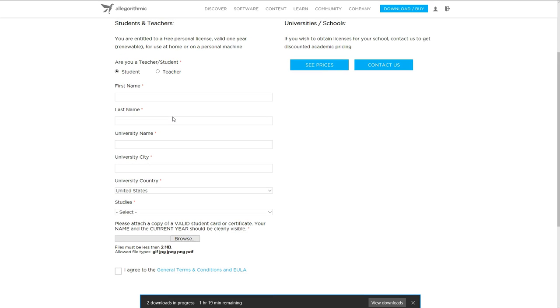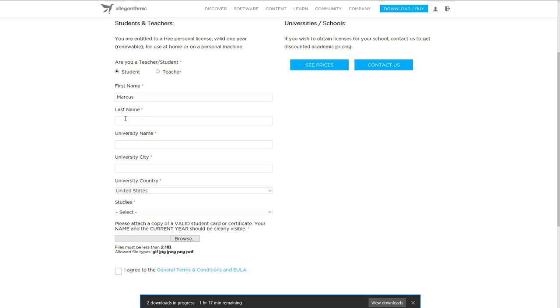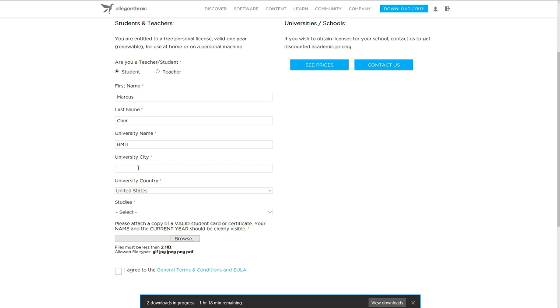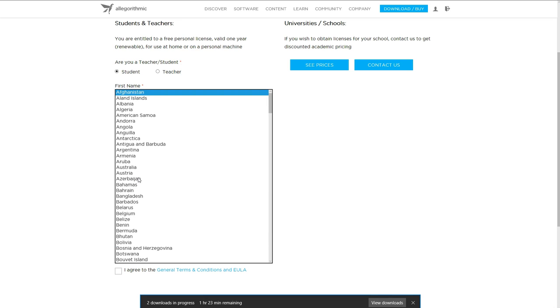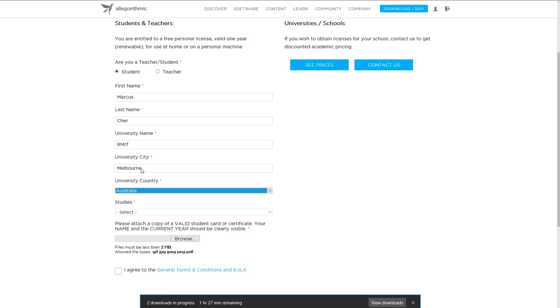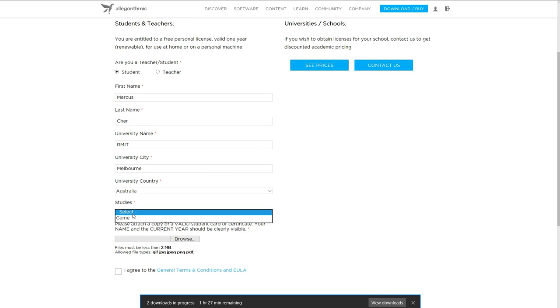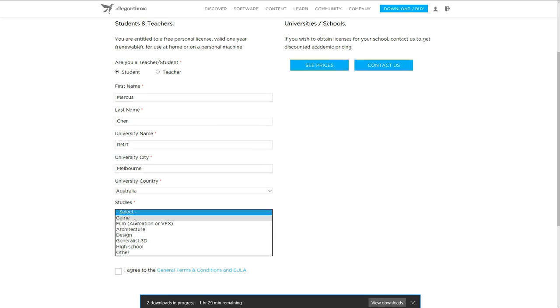your Last Name. There we go. To see all the Autofill here. RMIT, Melbourne. I think we're in Australia. Last I checked.